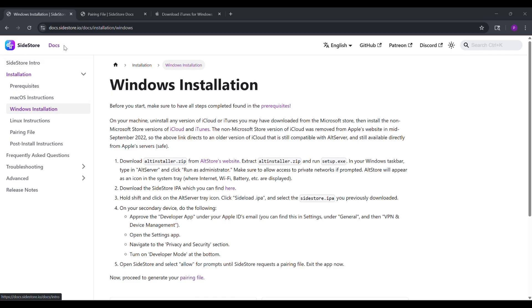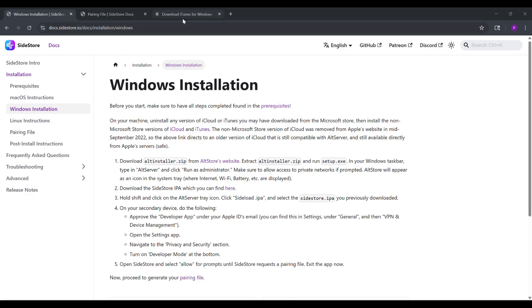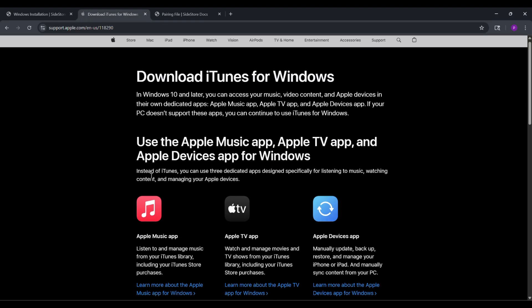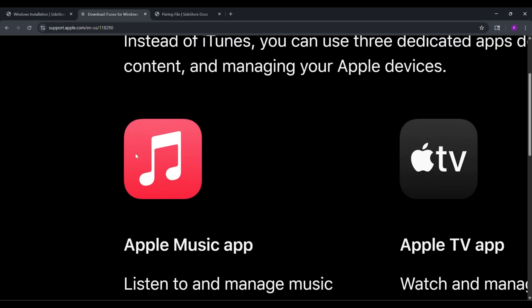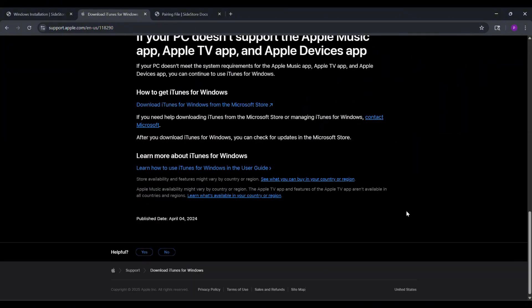Step 2. Install iTunes. You'll need iTunes installed on your computer. If you don't have it, download and install it from Apple's website.